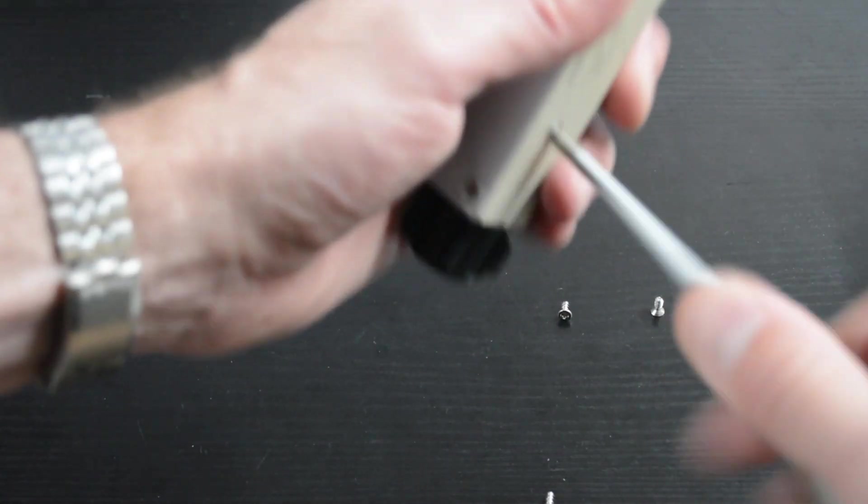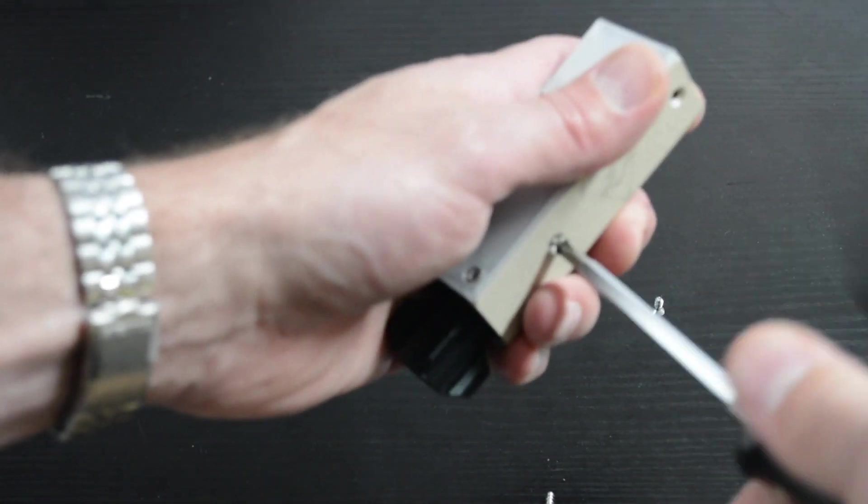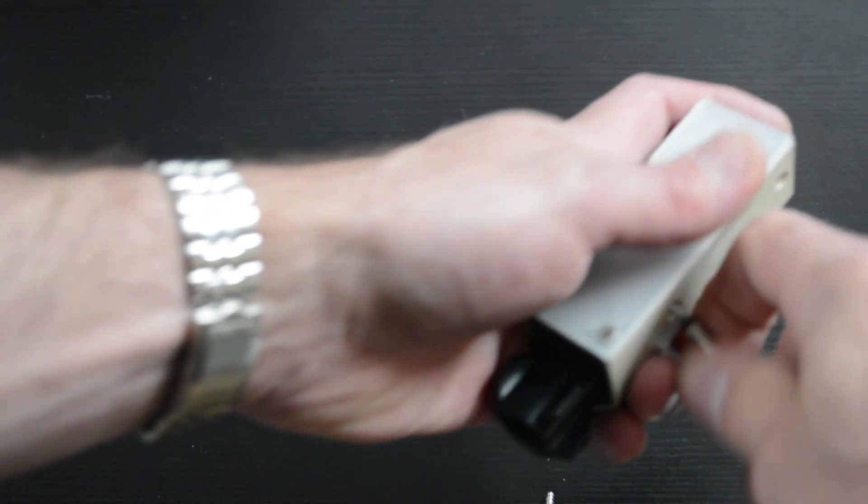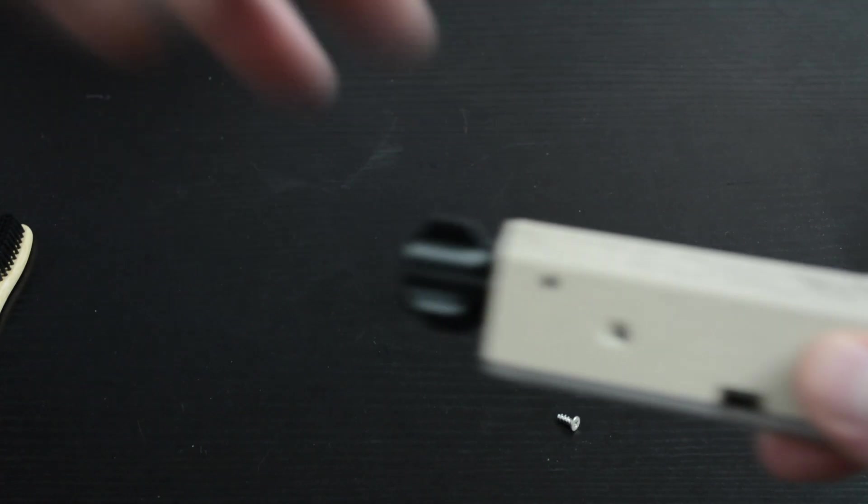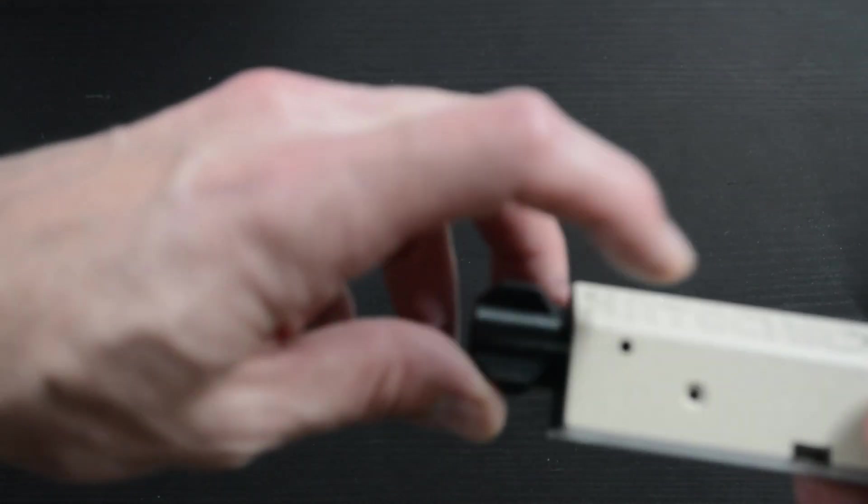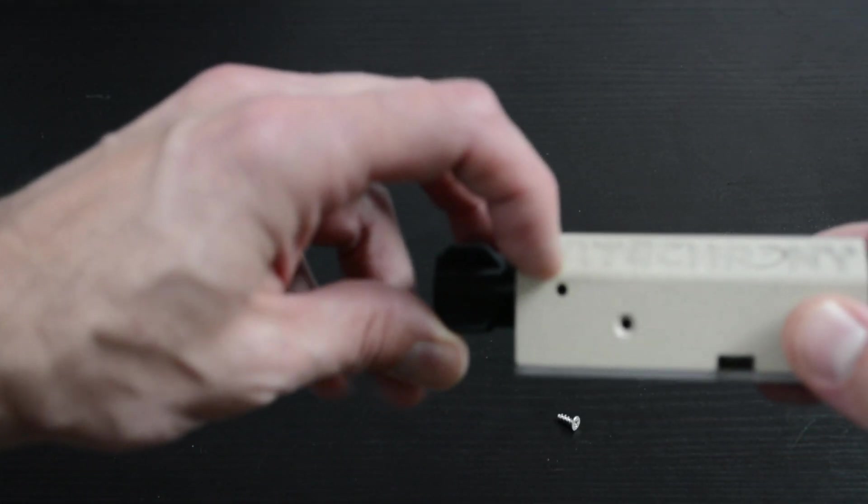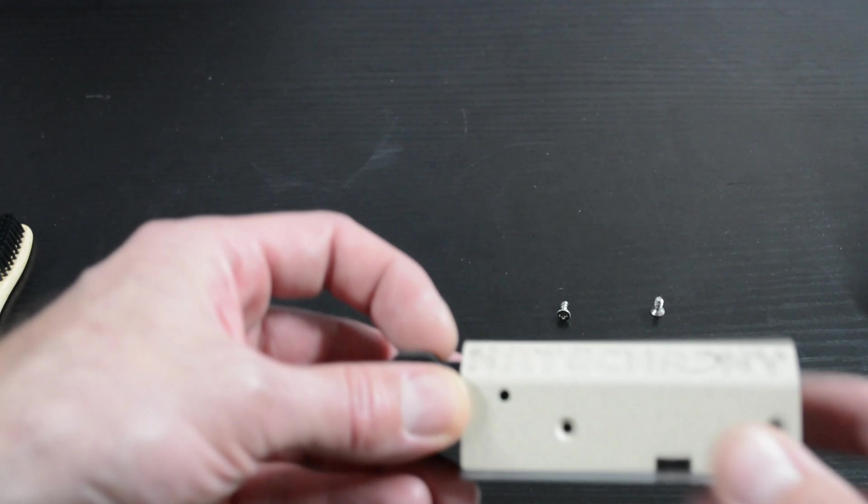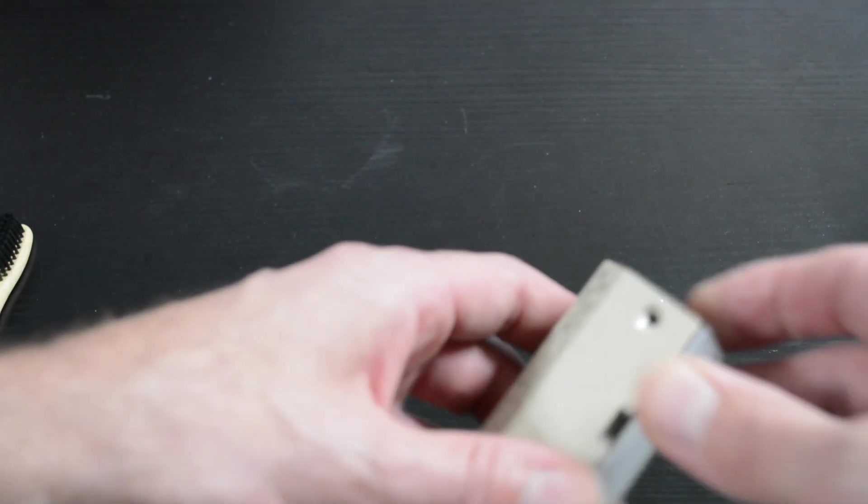Make sure you keep these screws, these are very specific screws, they are expensive little buggers, they're stainless steel and have a very specific thread profile for plastics. Remove your screw for the adapter there.